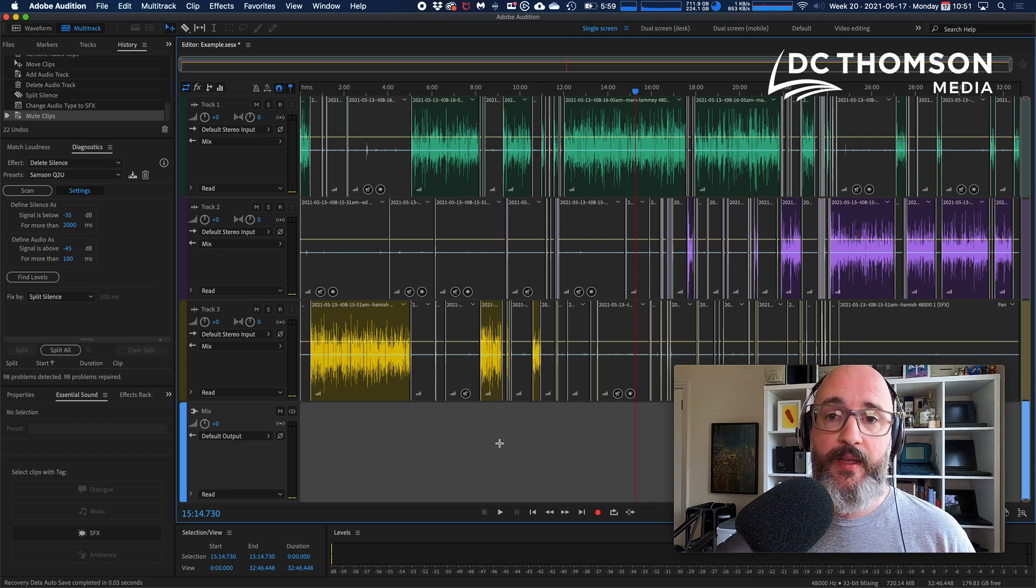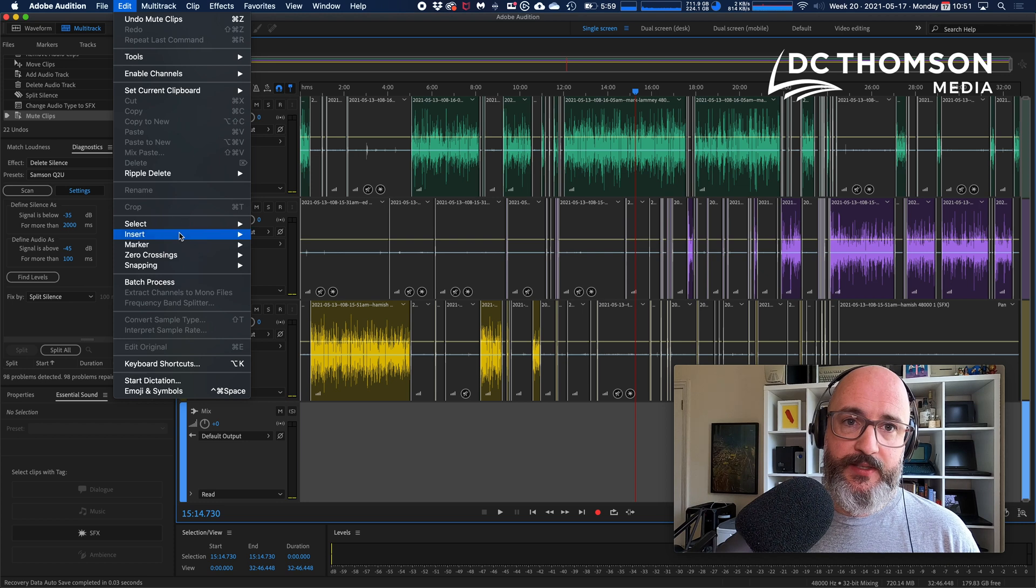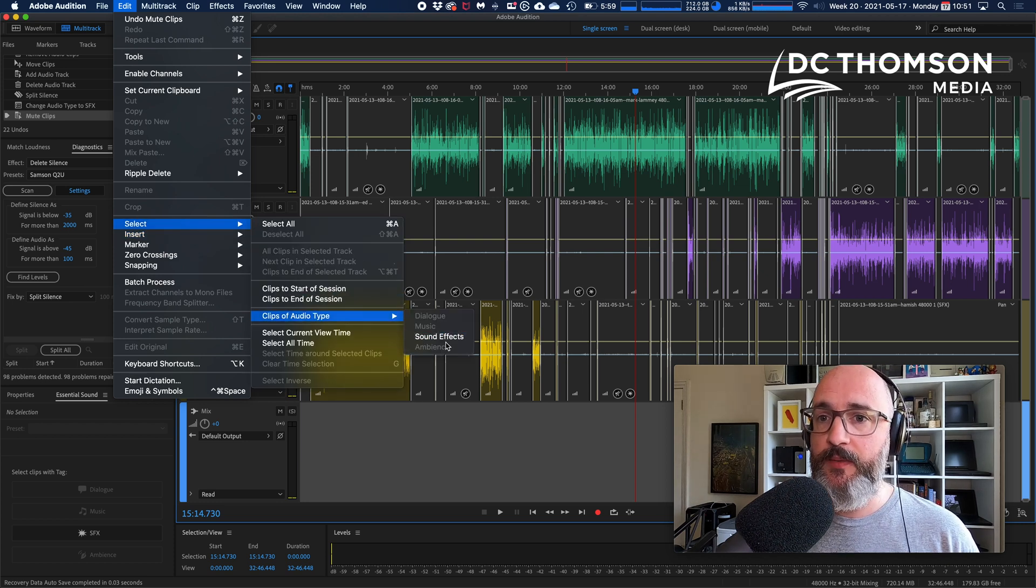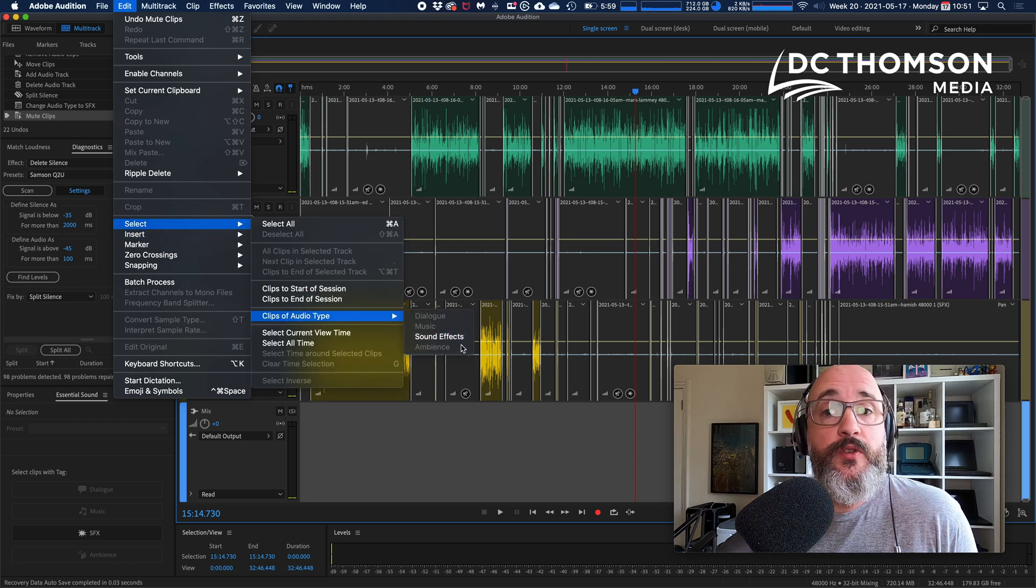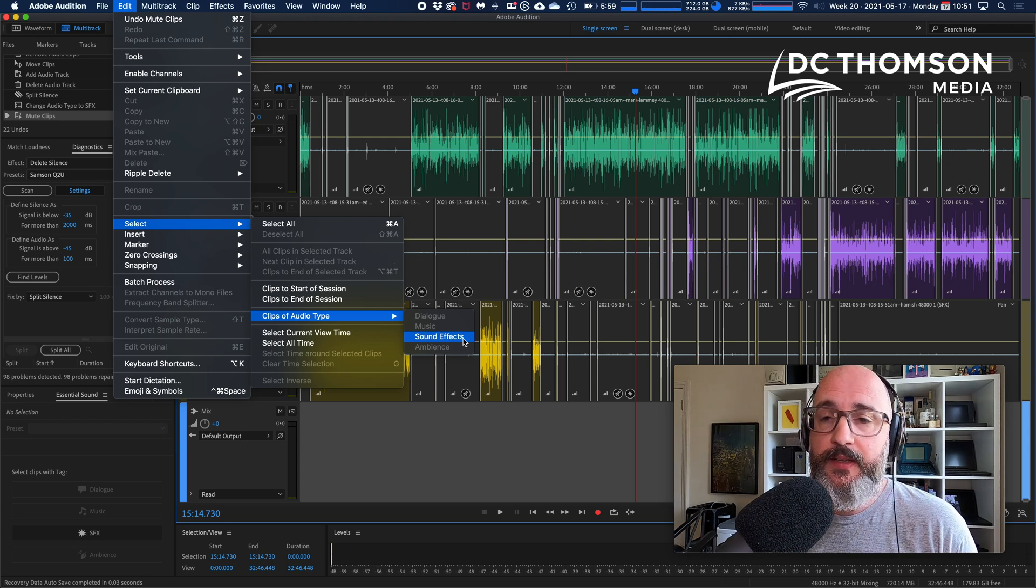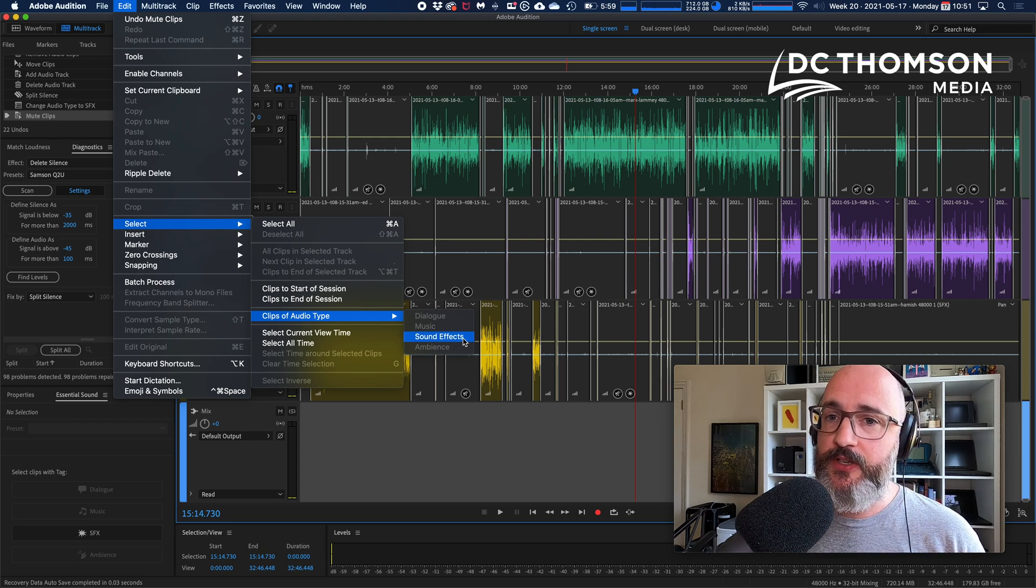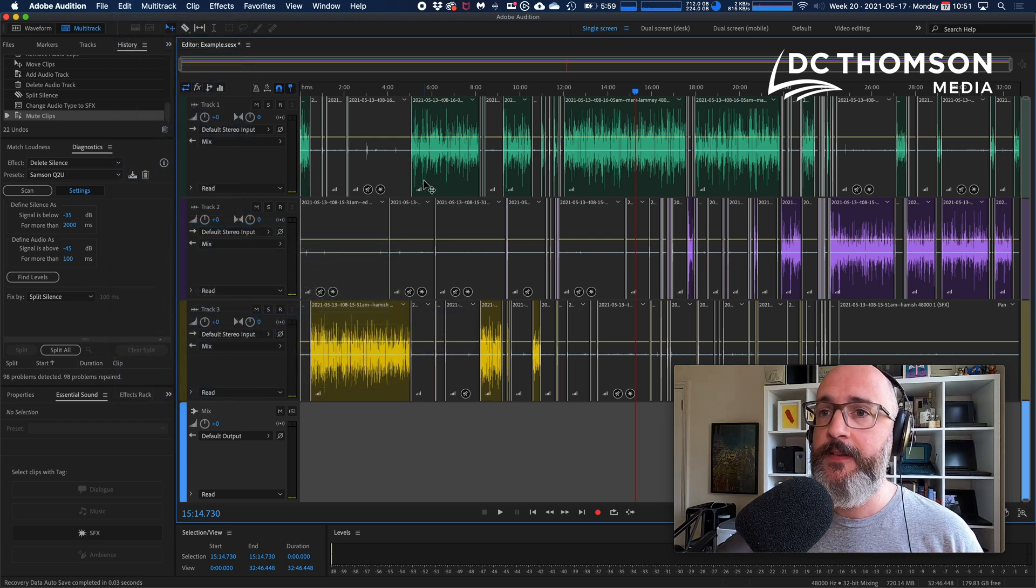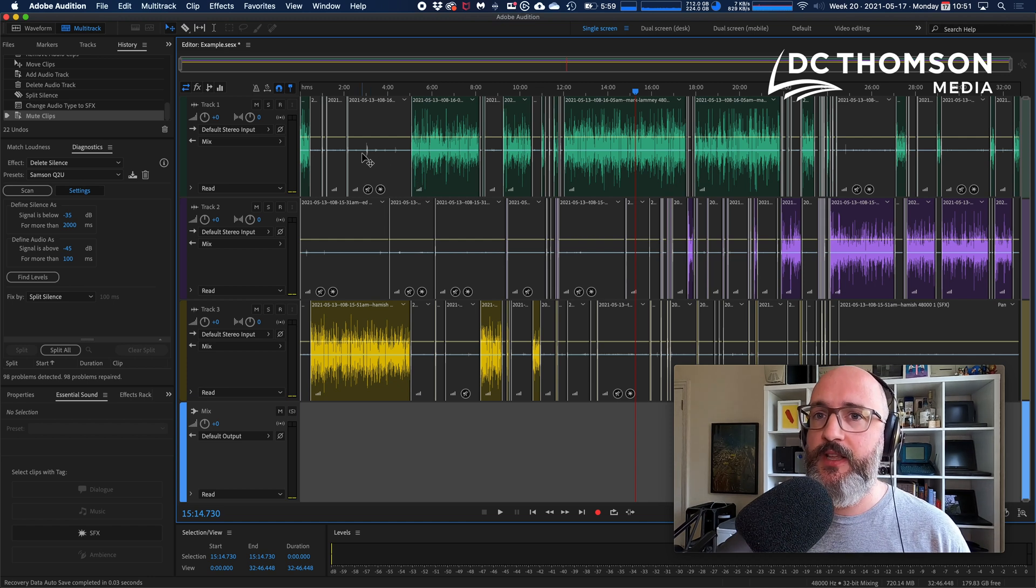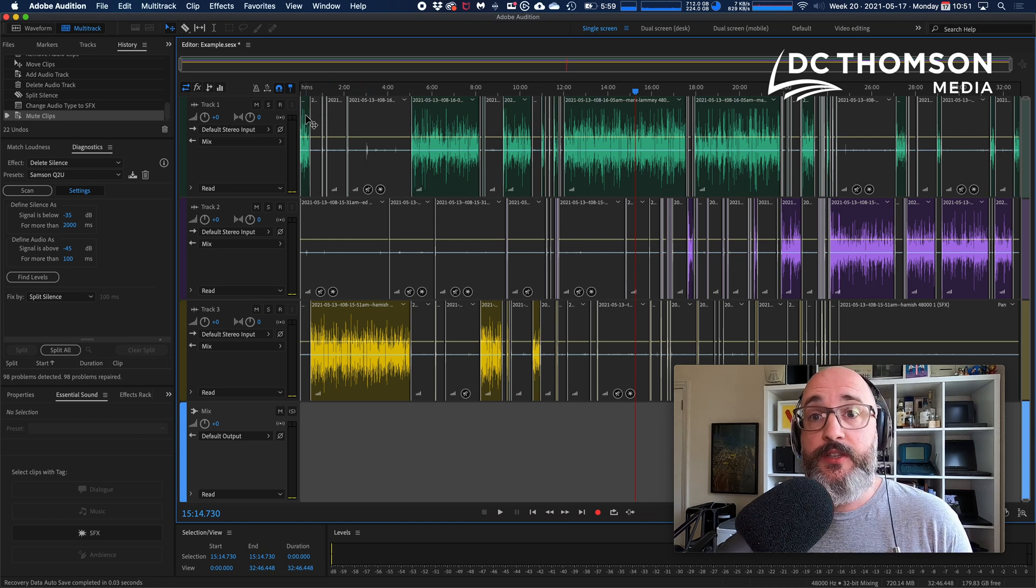At this point you're safe to click away because we can then reselect those bits of silence easily by using that Edit, Select Clips of Audio Type, Sound Effects. That's the only one that's not grayed out because that's the only one we've used in this session.